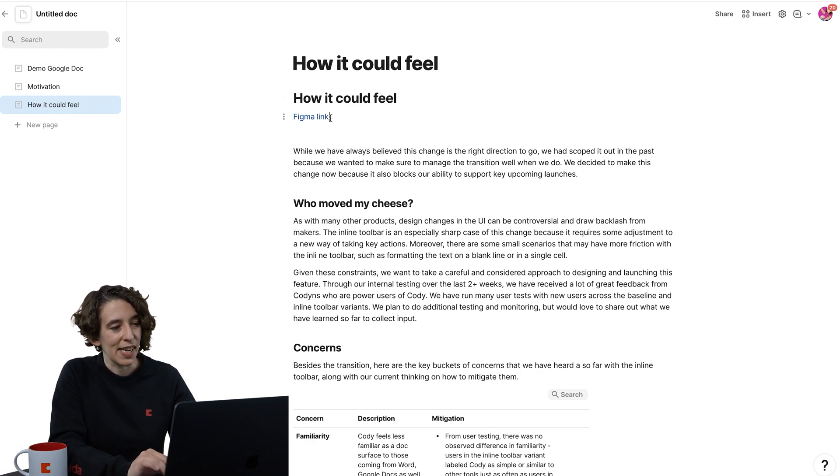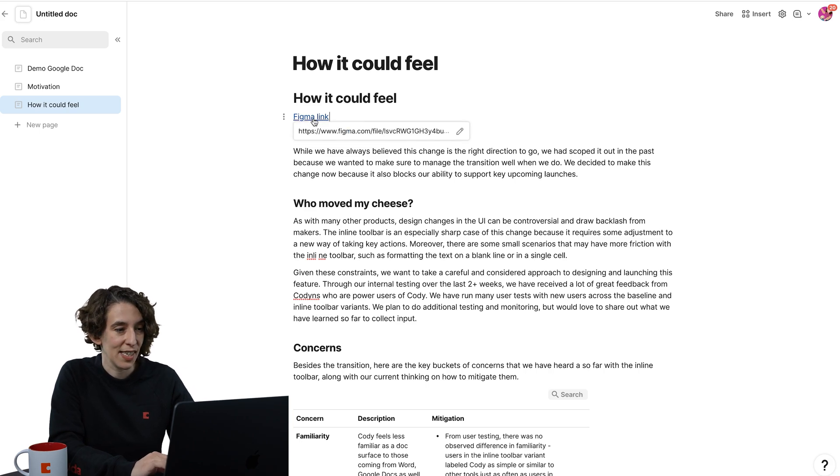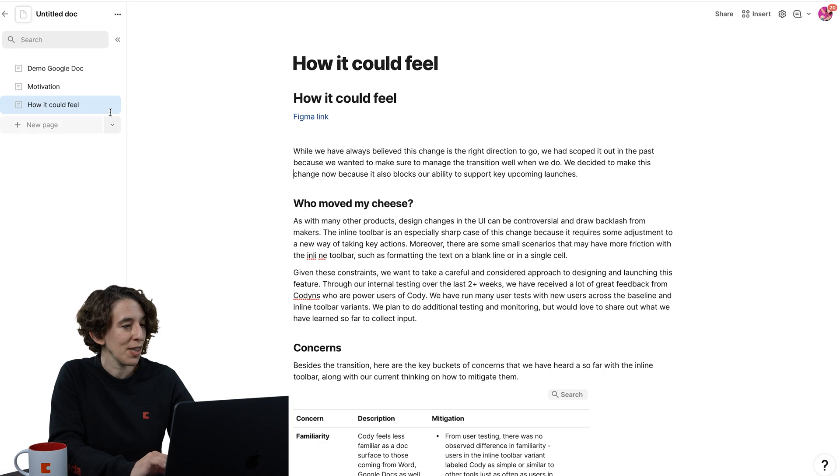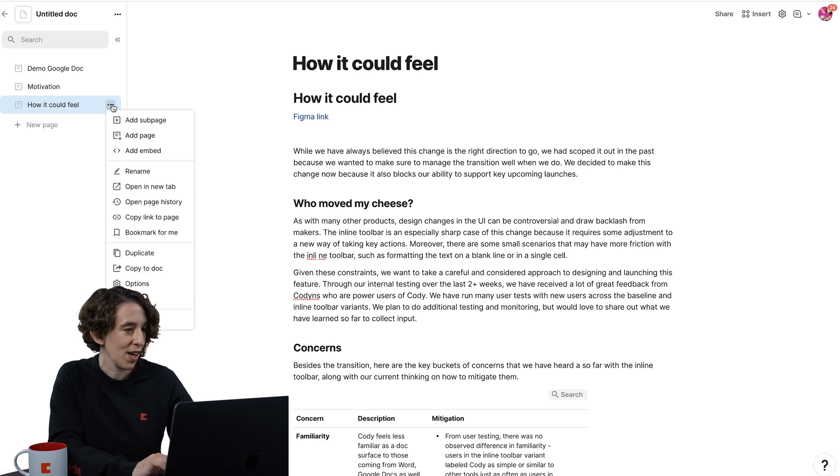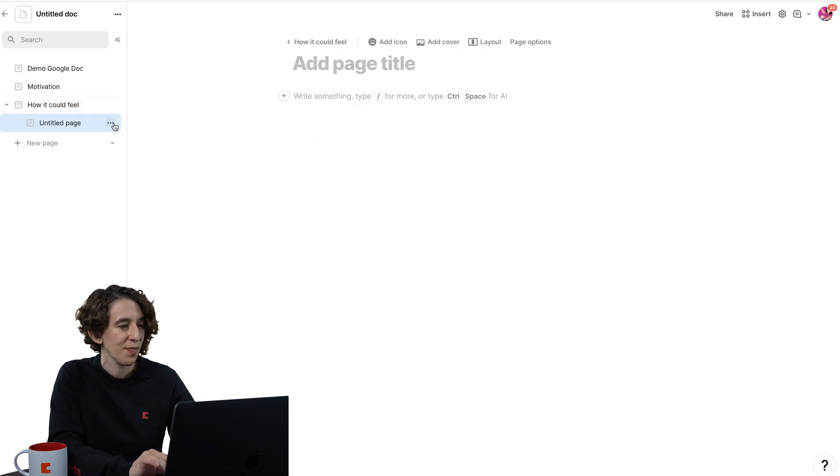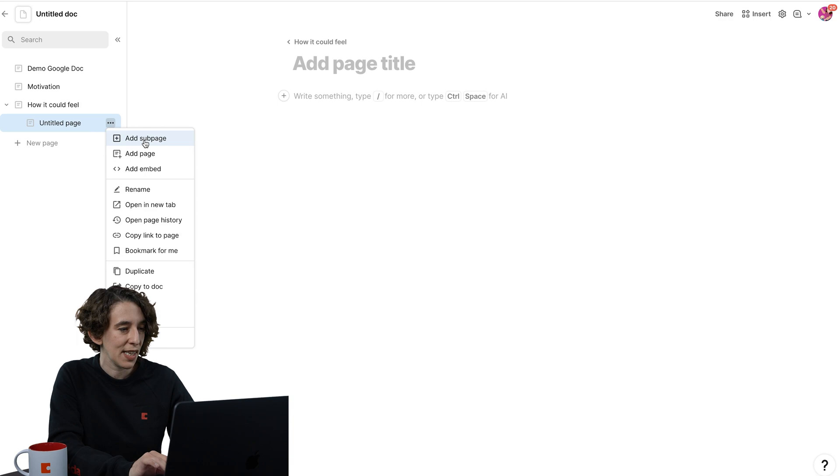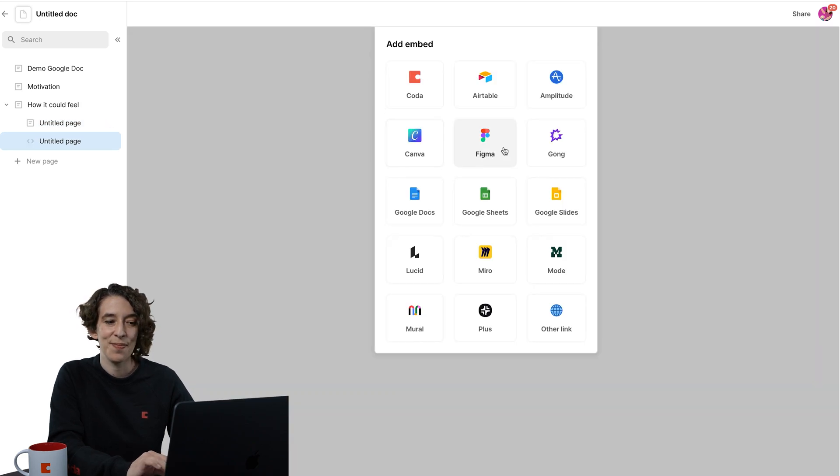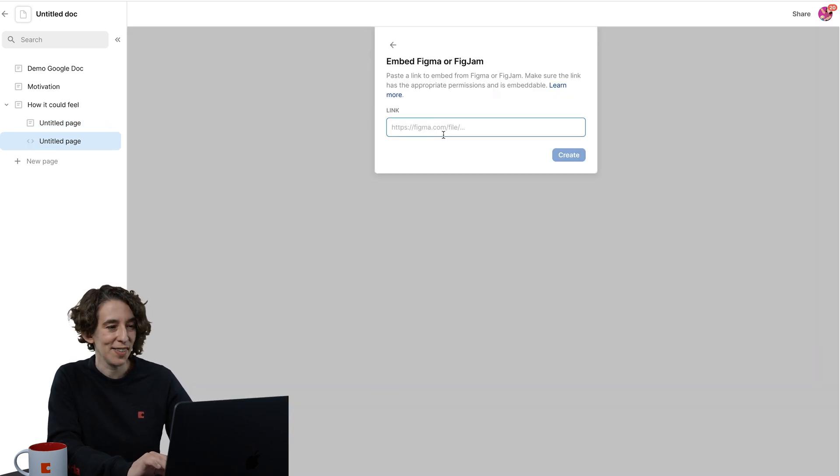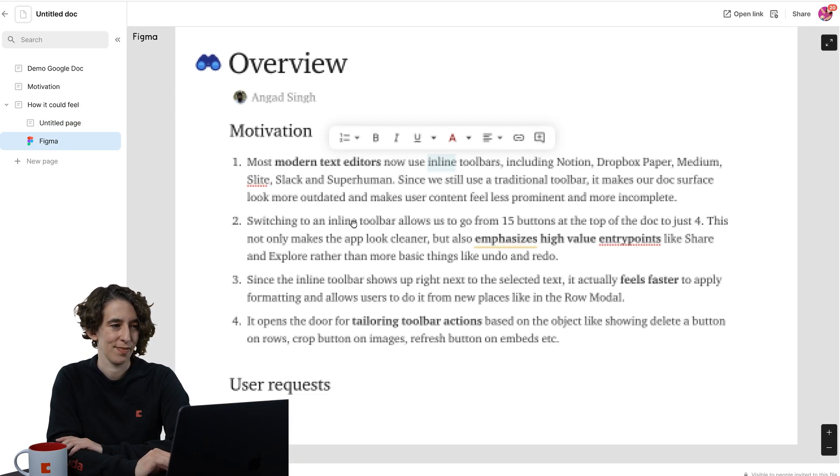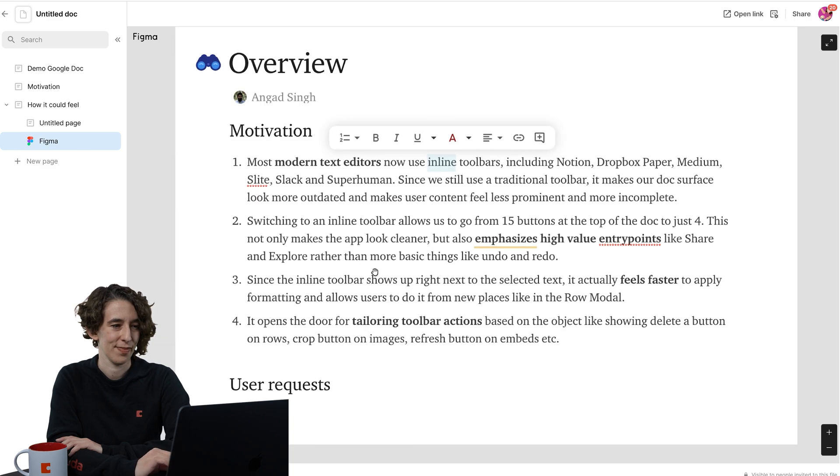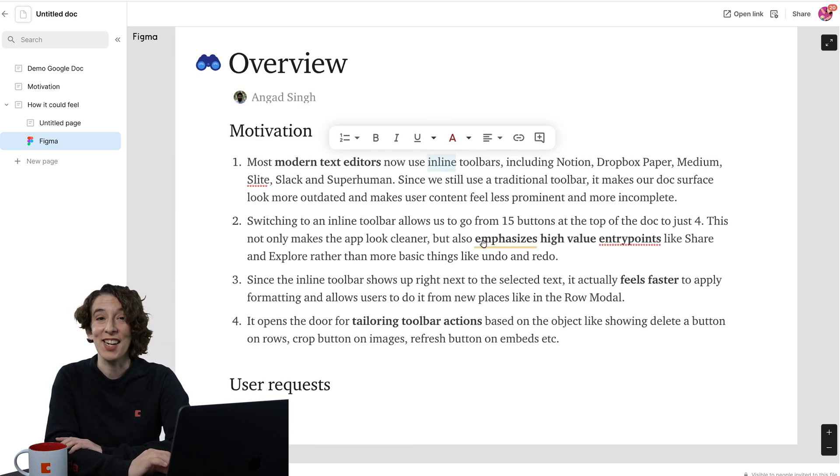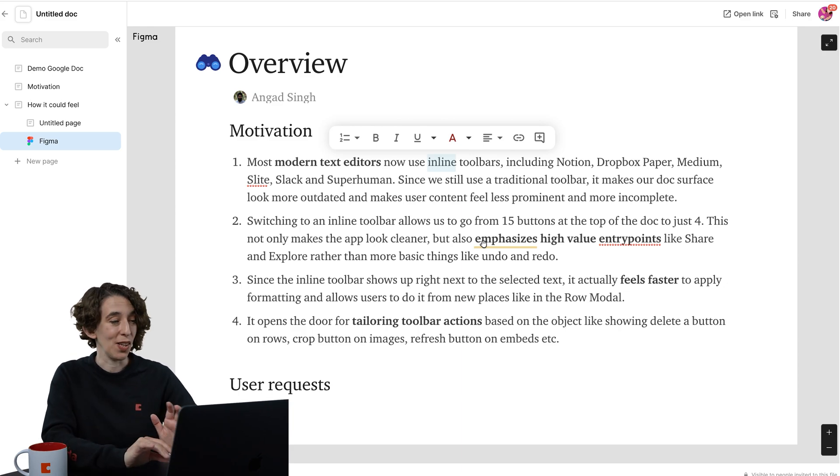This Figma link here, I think I'm actually going to take this, so I'm going to grab that, and I'm going to go here and make a new subpage, and I'm going to take this and have it be an embed to a Figma file. I'll paste that. And now I've got that Figma file right in here, so I can see all of that.